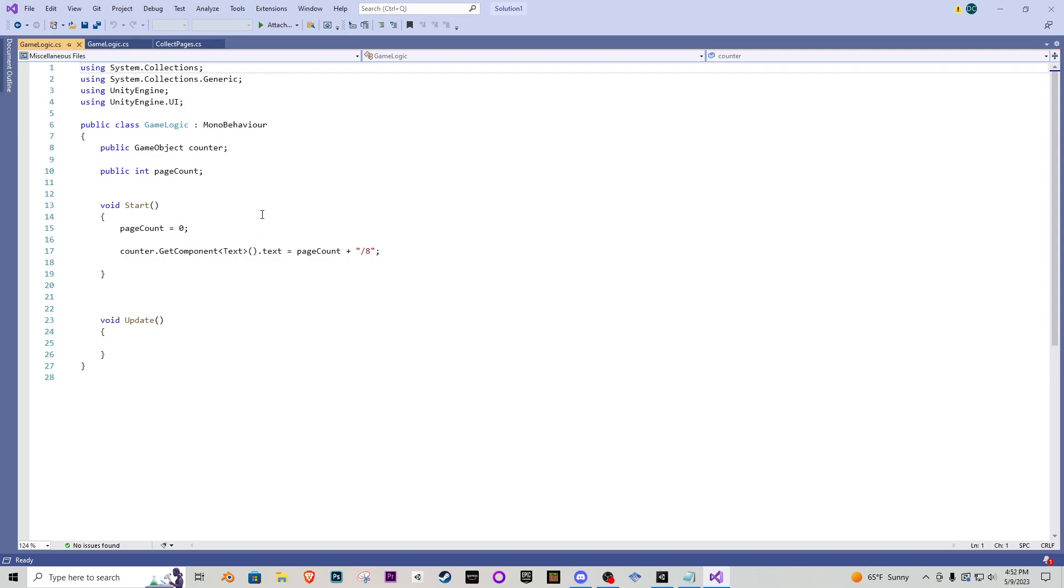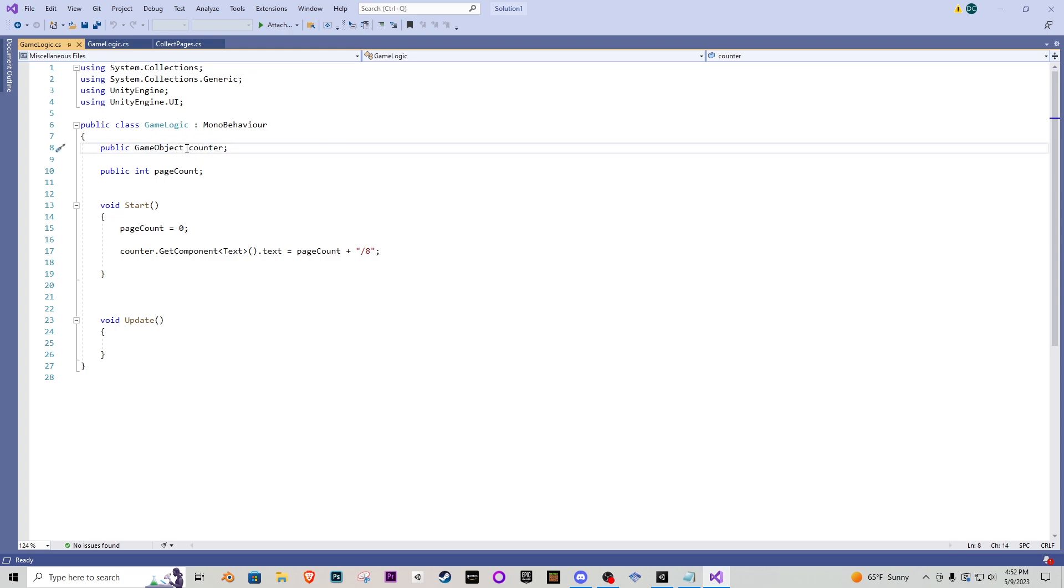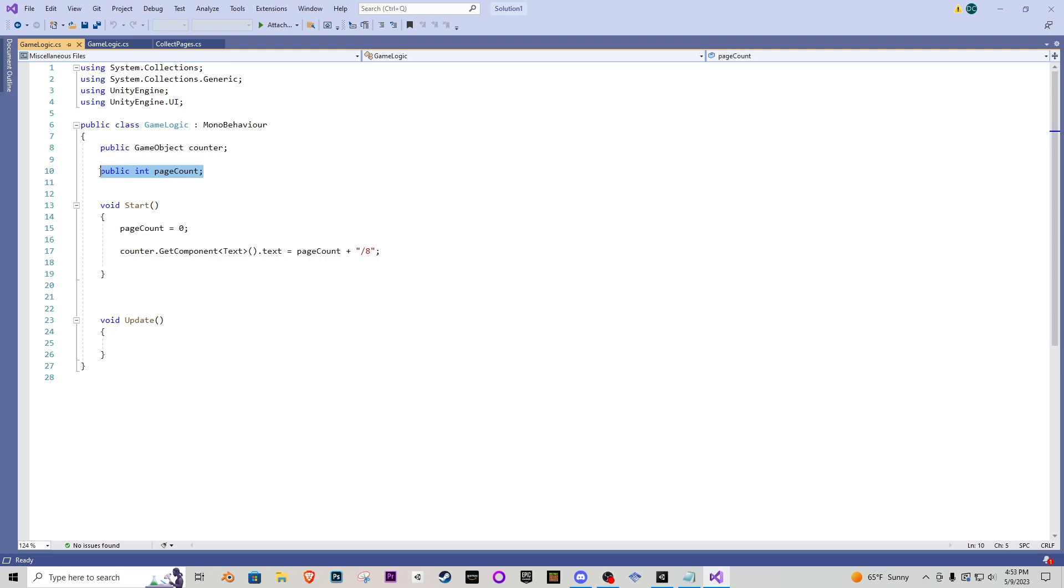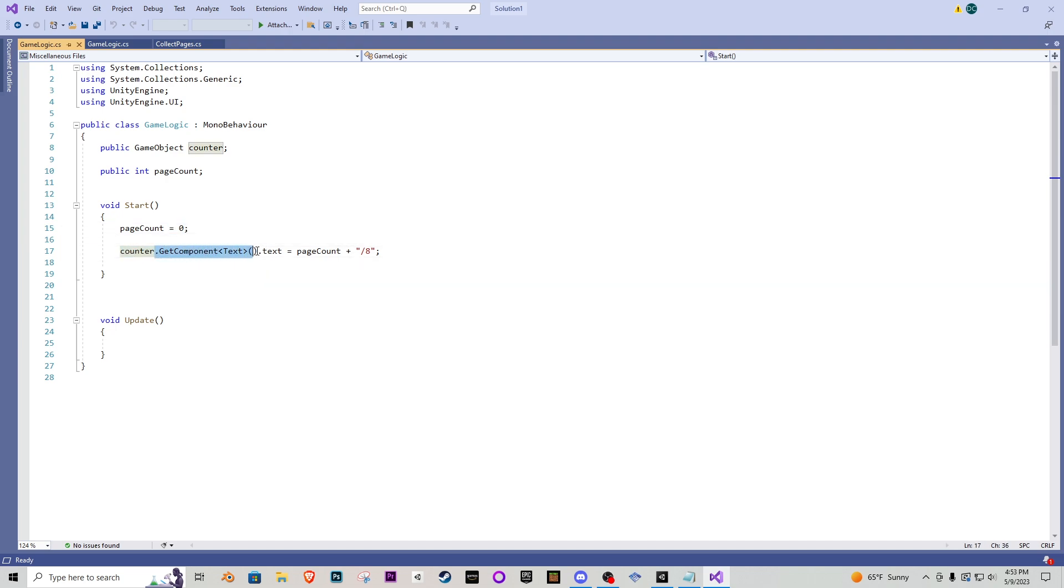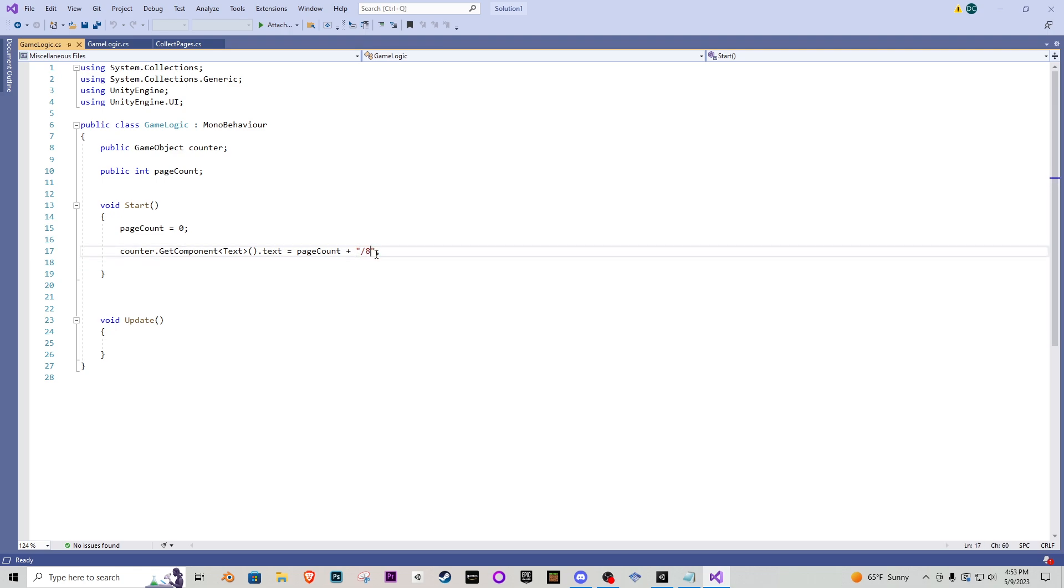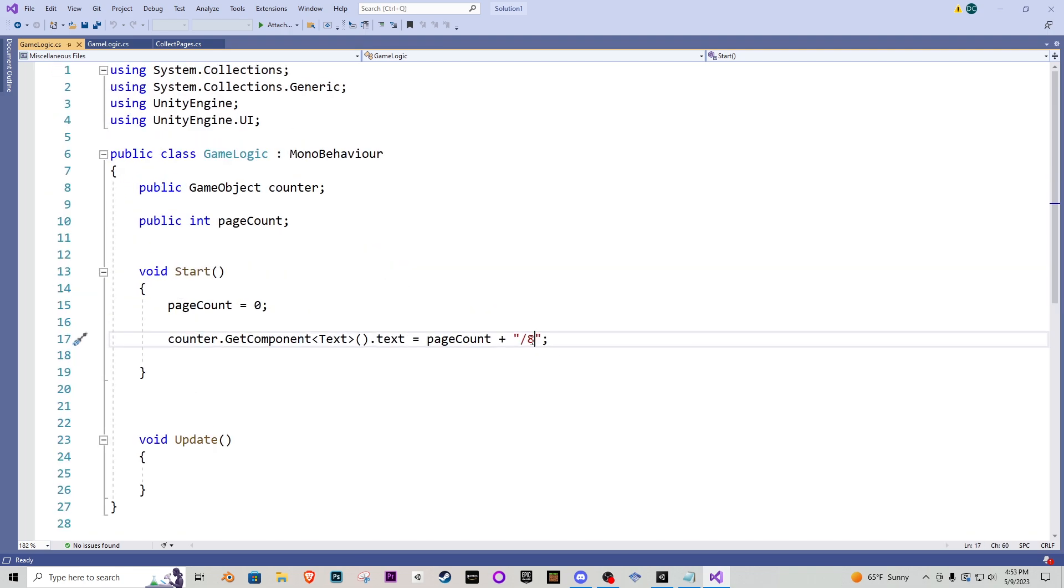So far this is where we're going to be adding everything that we need to know about the game. For example in the very beginning I have a public game object for our counter which is the 99 99 text object we just created. We have a public integer for page count which is going to identify how many pages we have currently. So in the start function when we start the game we want to make sure we have no pages that's why it's set to zero and then the counter the text object we want to make sure the text equals our page count integer plus and I have it slash eight. You want to change this eight right here to whatever your game has so if you have six change that to six if you have 74 add that to 74 but in my instance I'm going to stick to eight.